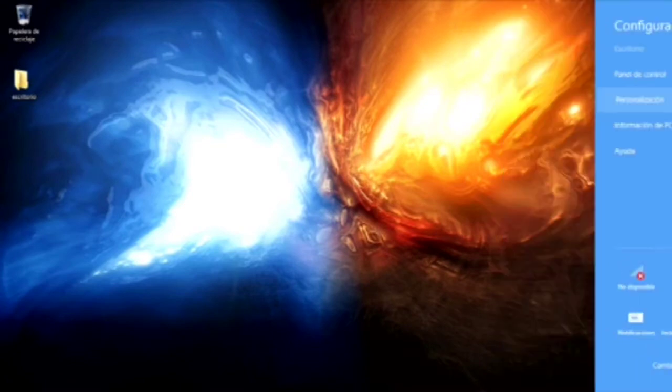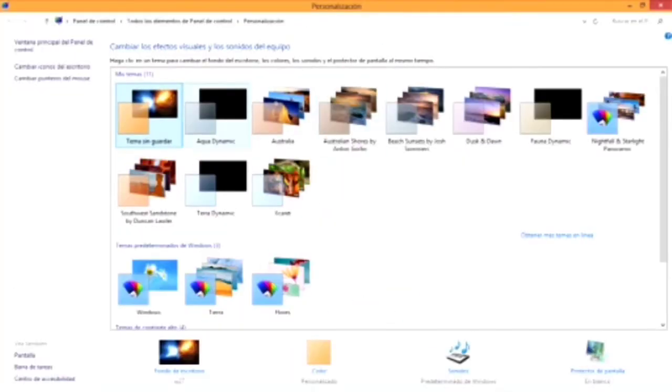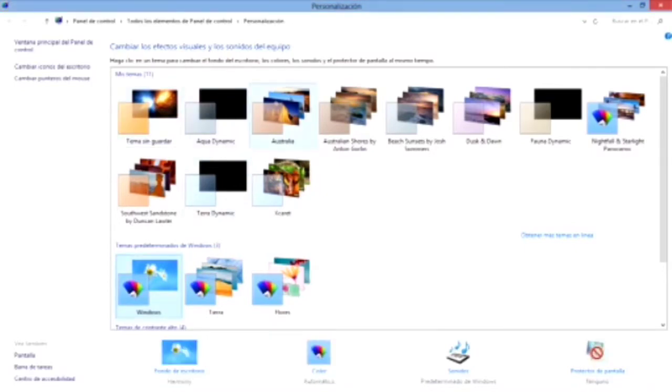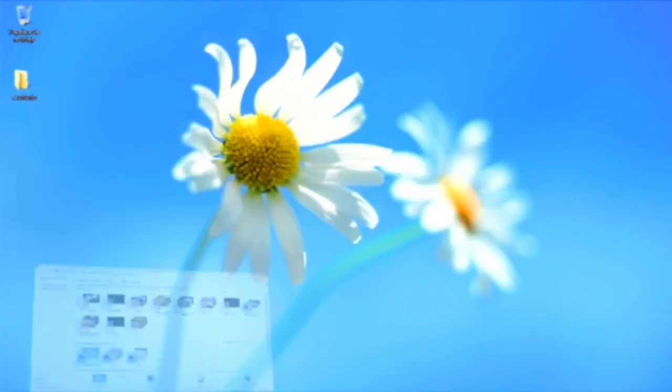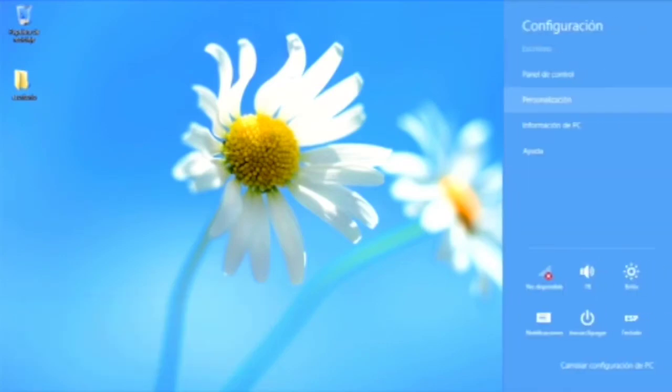Sinceramente es la ventana que más uso tiene Windows. Hay dos formas de acceder a la ventana personalización. Uno, desde la barra lateral más configuración, más personalización.